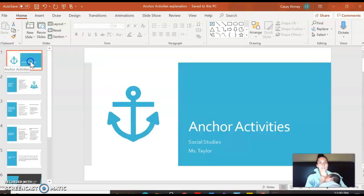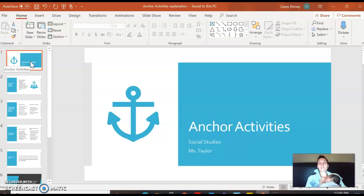These anchor activities are also something we'll do on Climb days. So if you don't have time to work on it at home, when you do have Climb with me you can work on it then. Thanks, guys — have a great day!